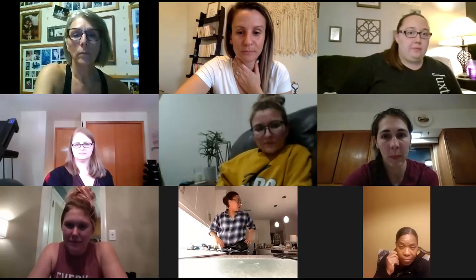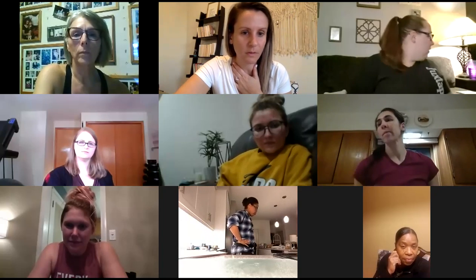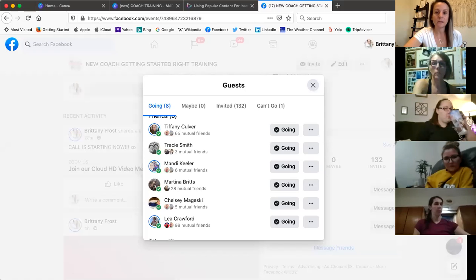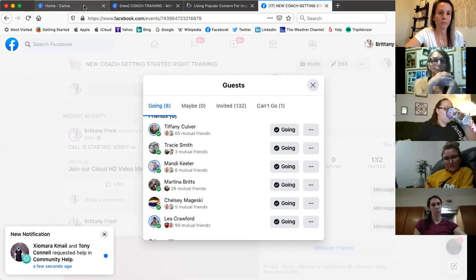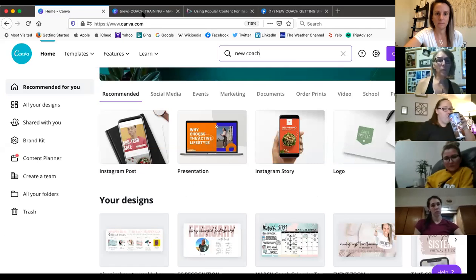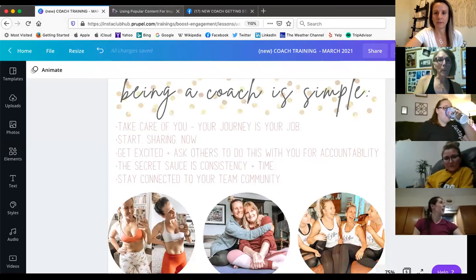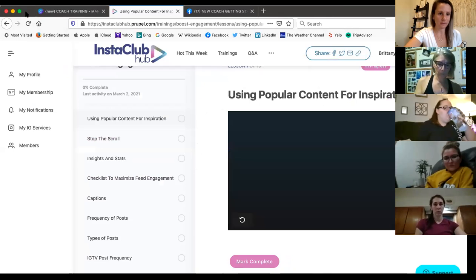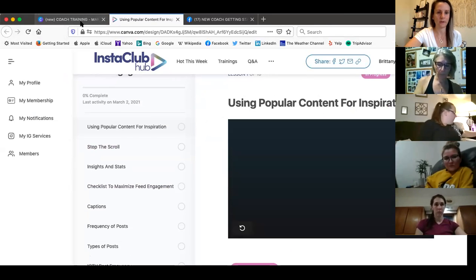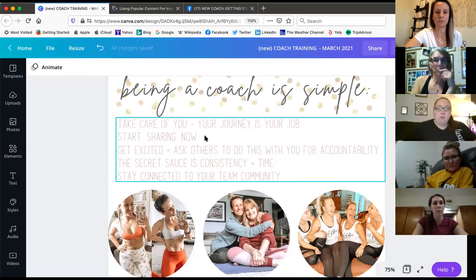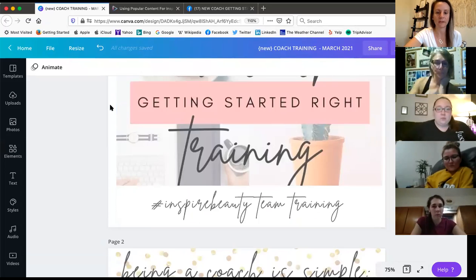Okay, there we go. So you guys, let me grab my slides for y'all. Okay, and move you out of the way. Ah, there it is. Can you guys see that 'being a coach is simple'? Perfect.